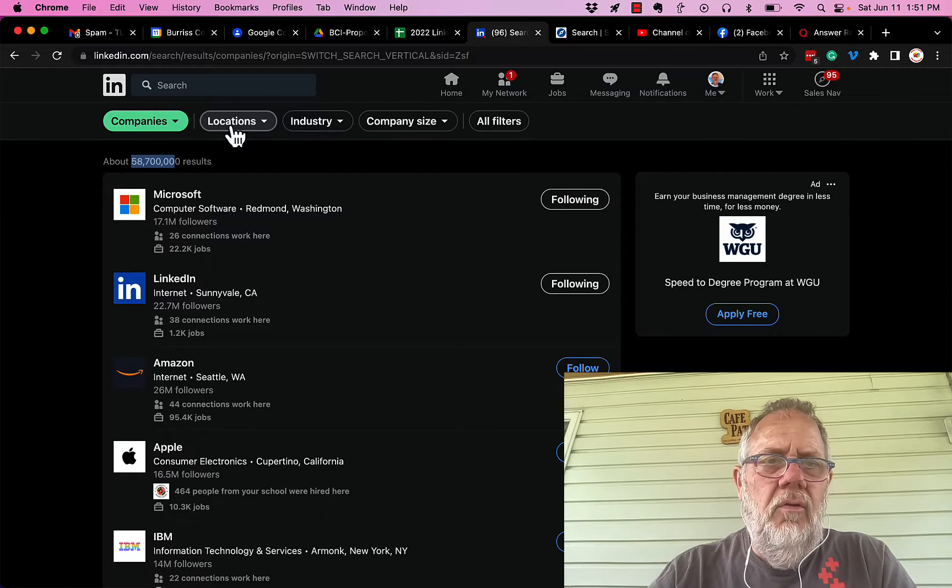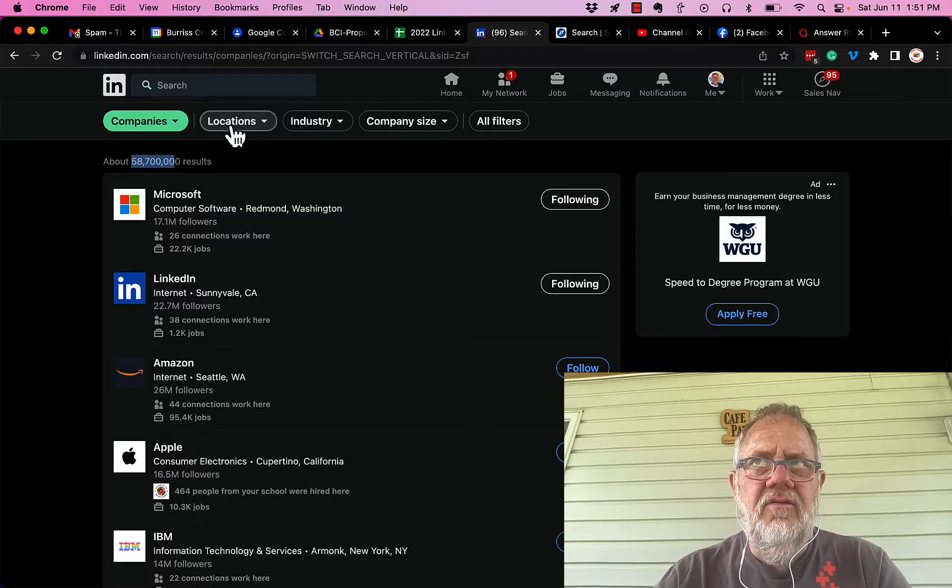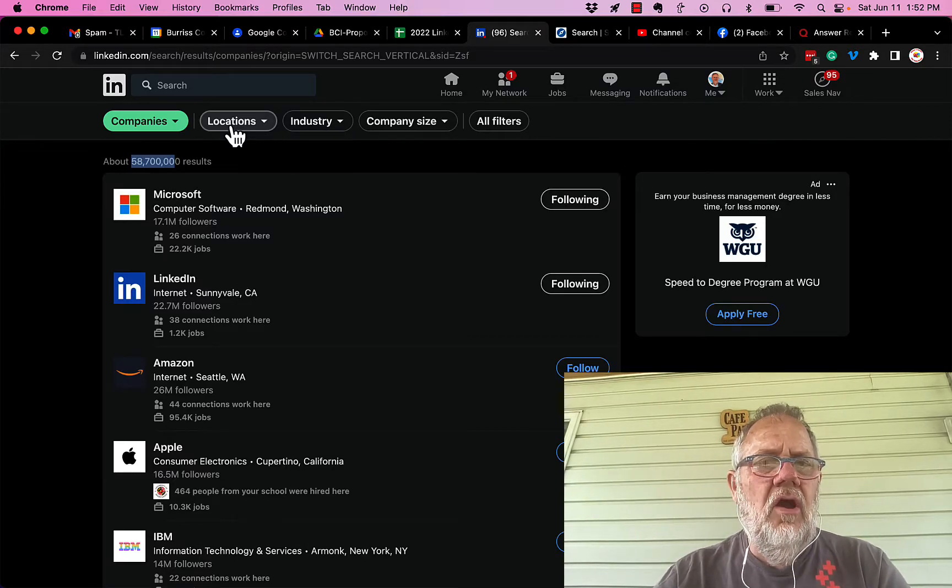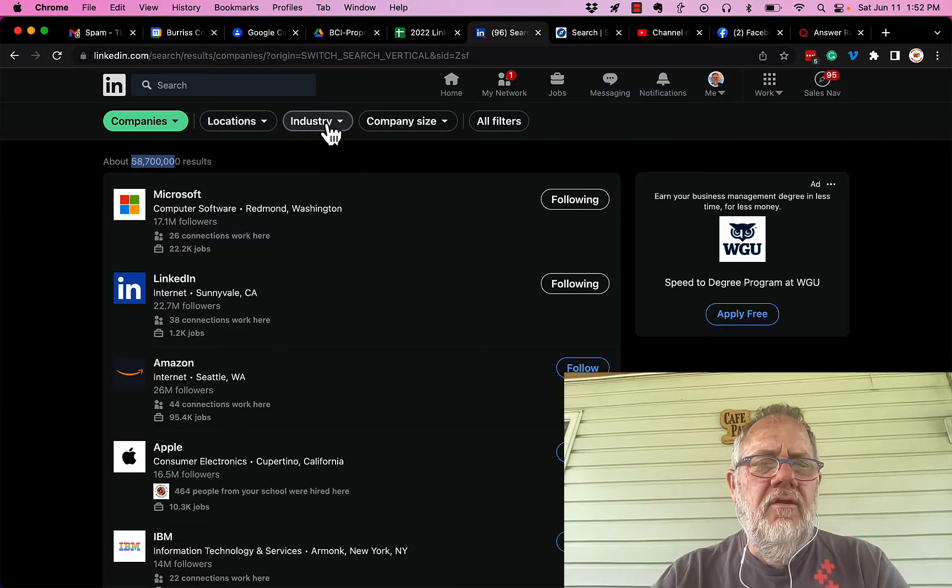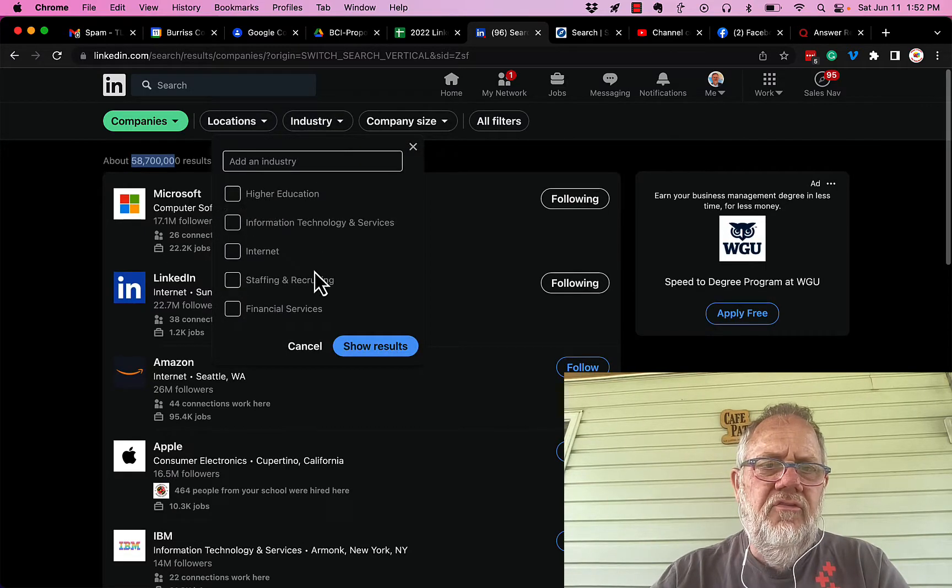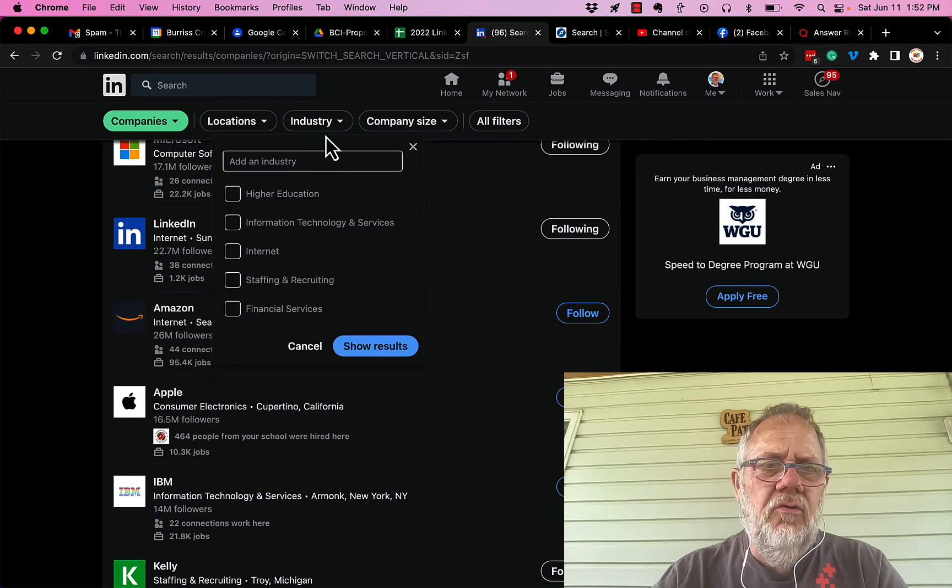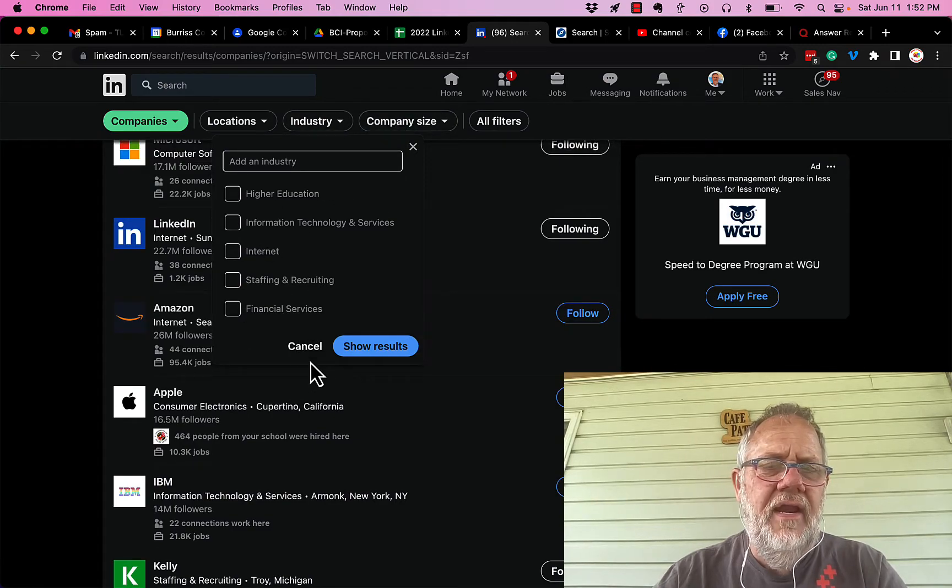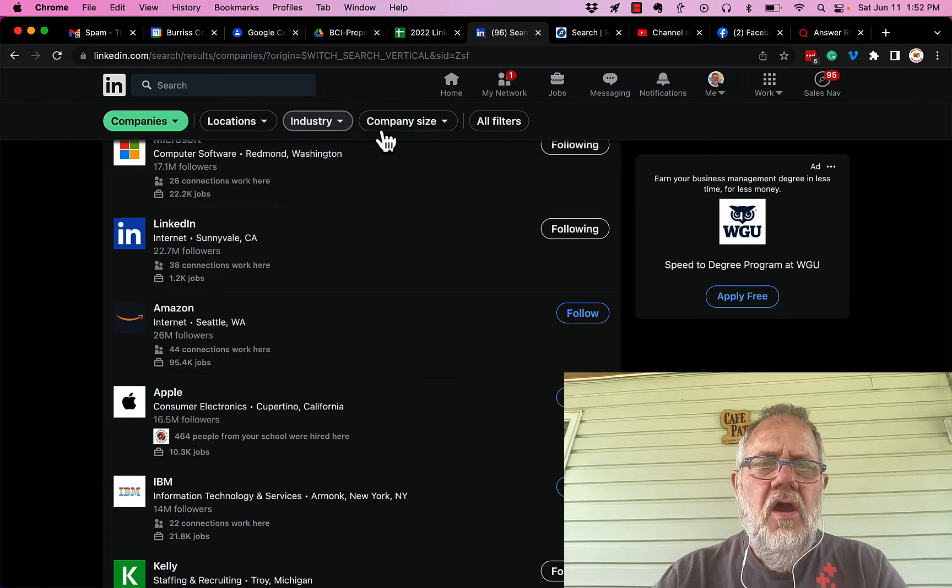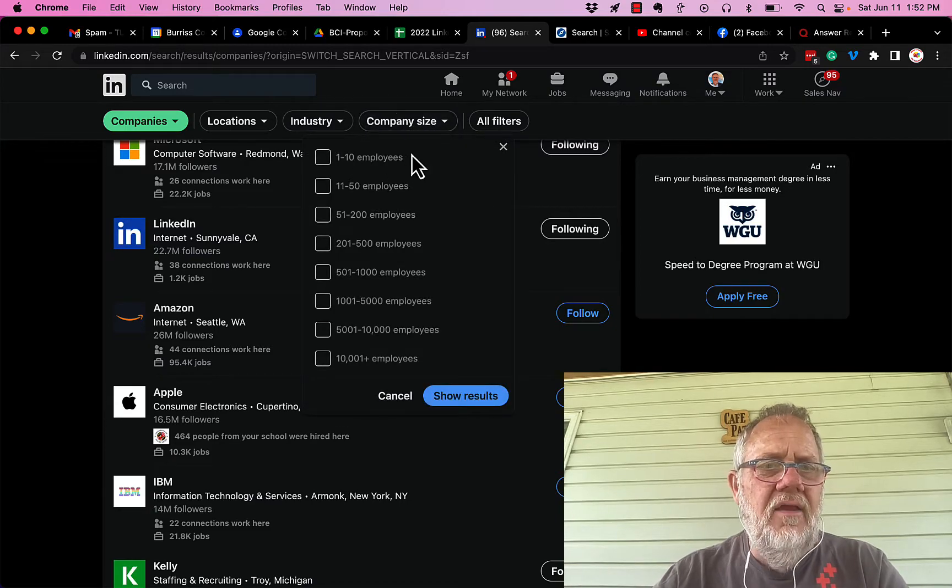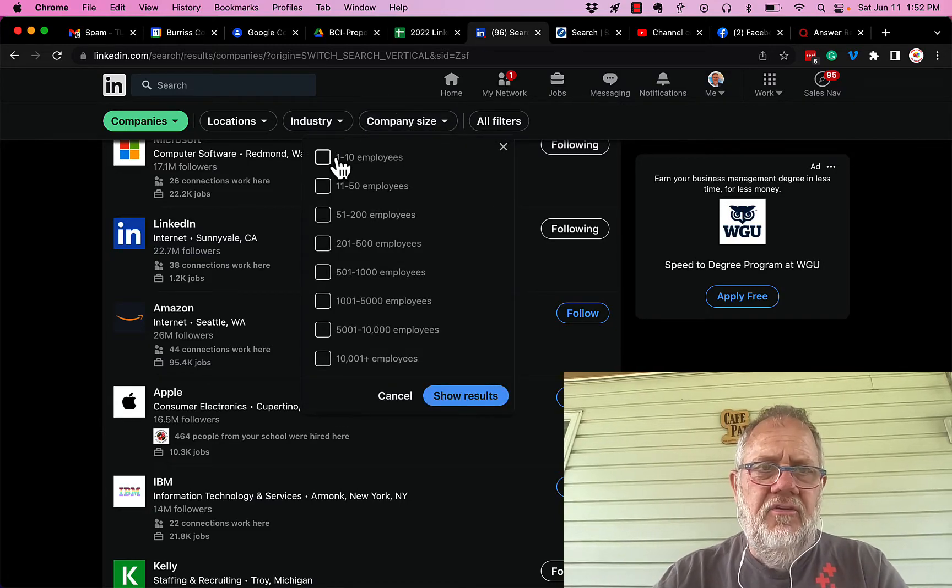You can look by location—regions, cities, states, and countries. You can look in industries, all the associated industries that LinkedIn has created in here, so you can choose any one of those industries. You can also look for company size. This is, by the way, just in LinkedIn company size search.